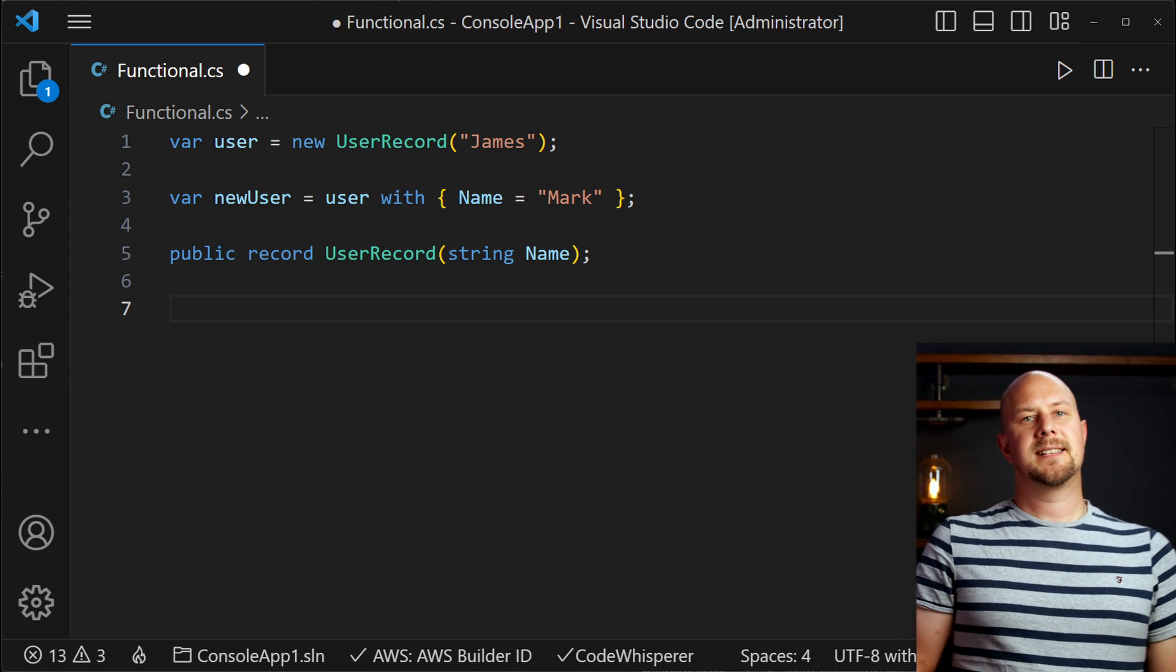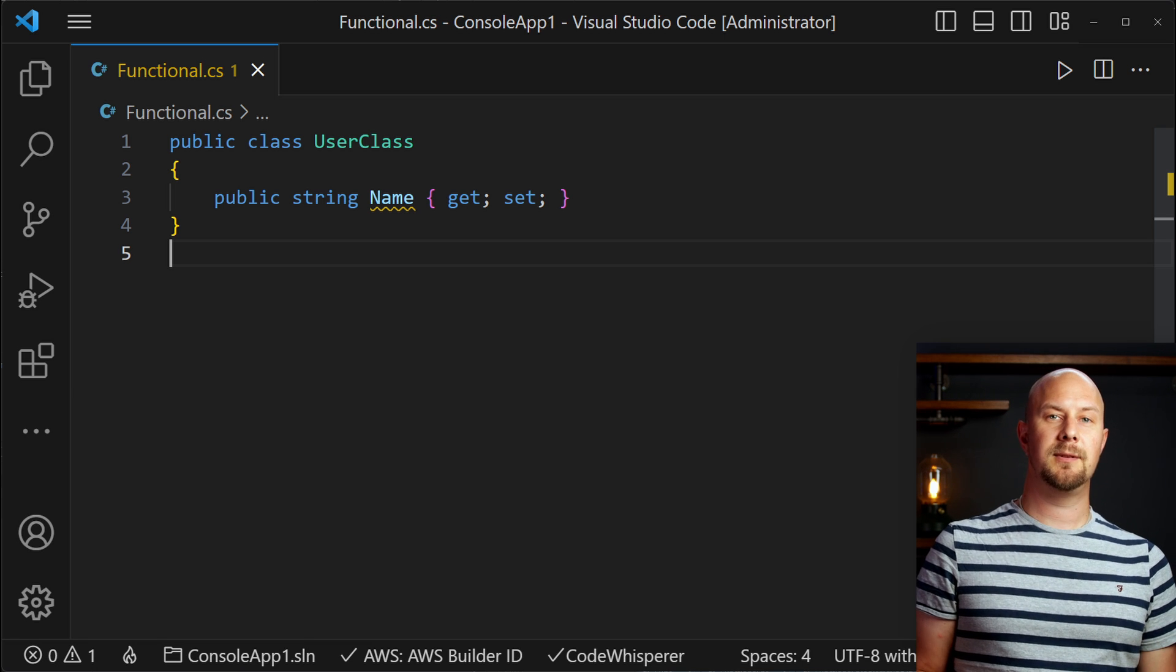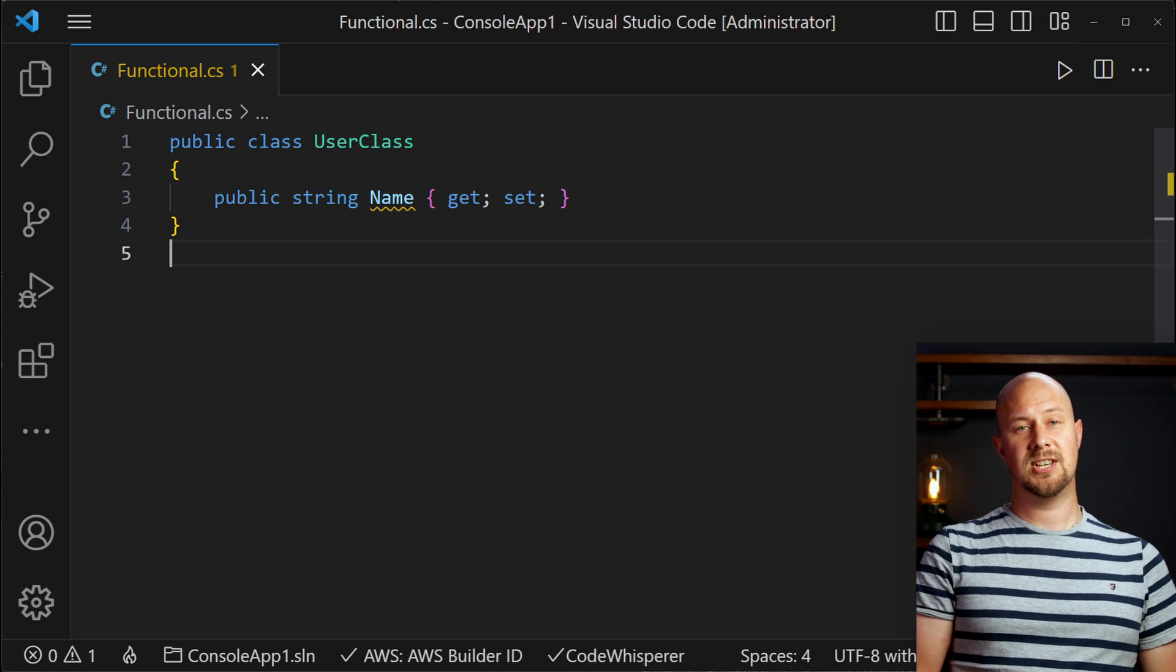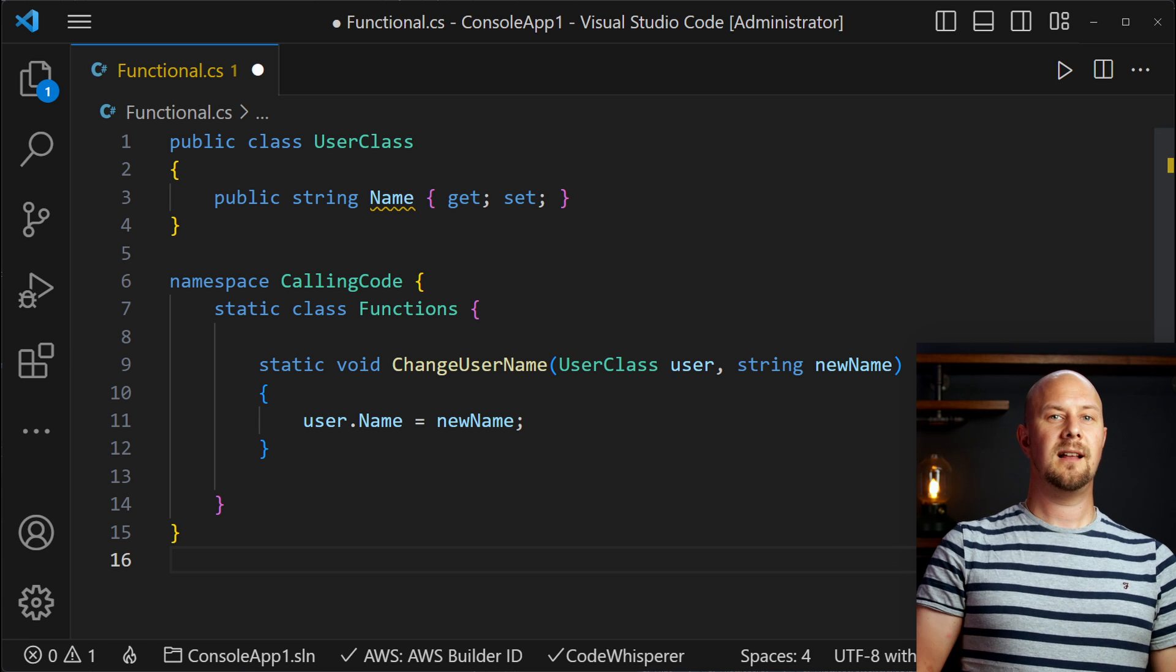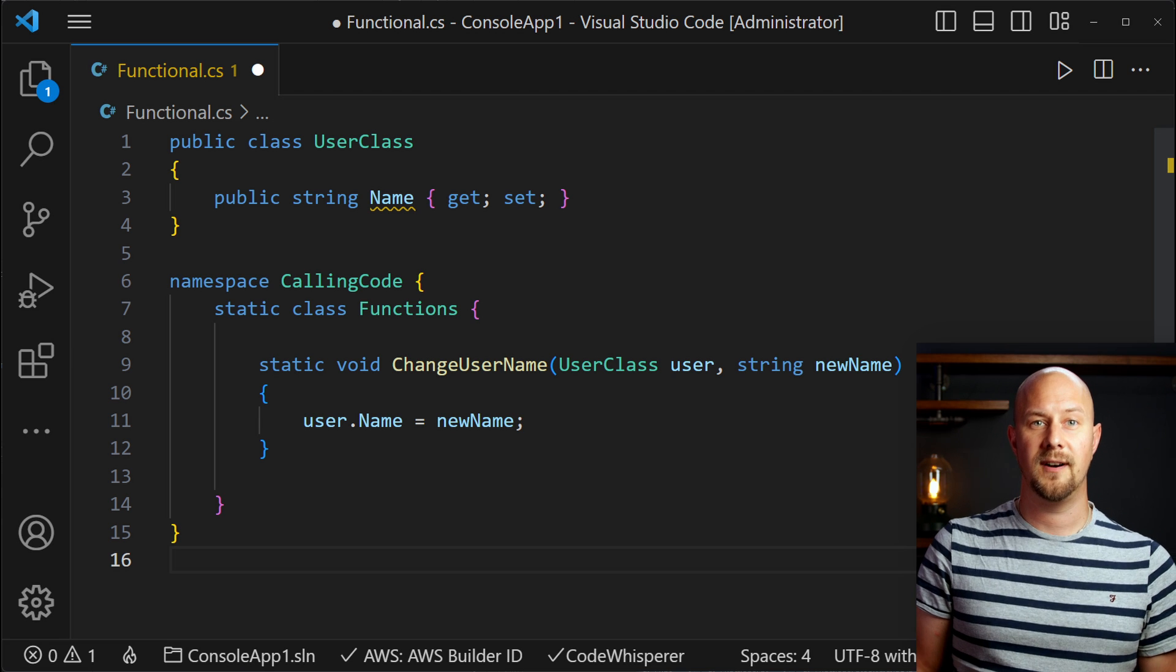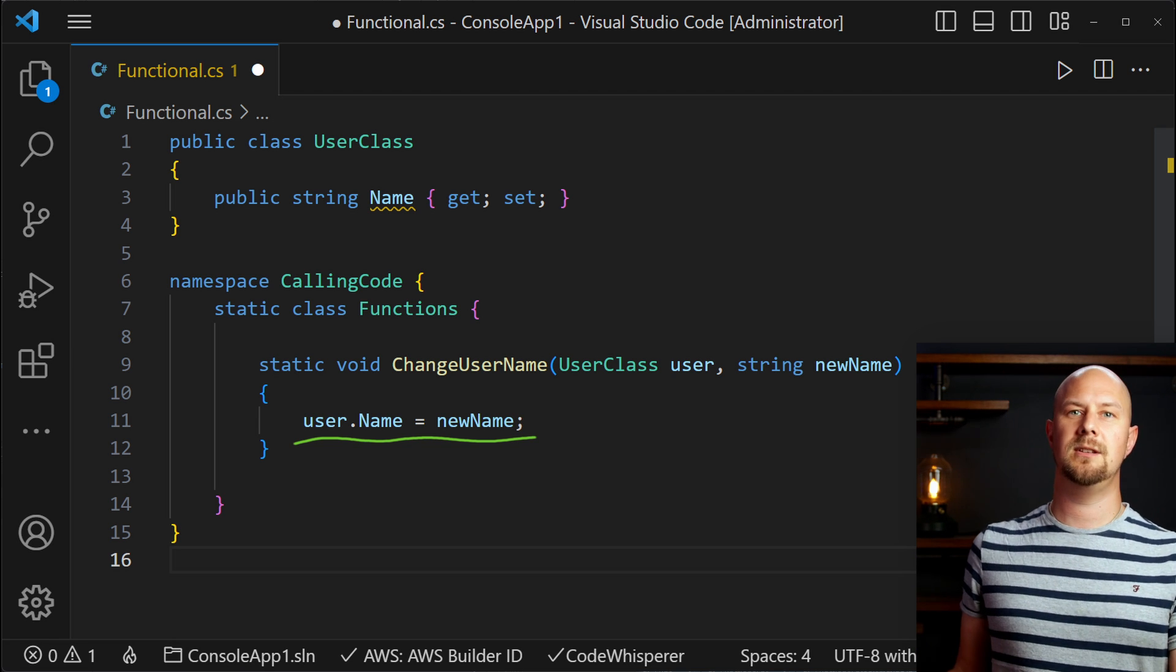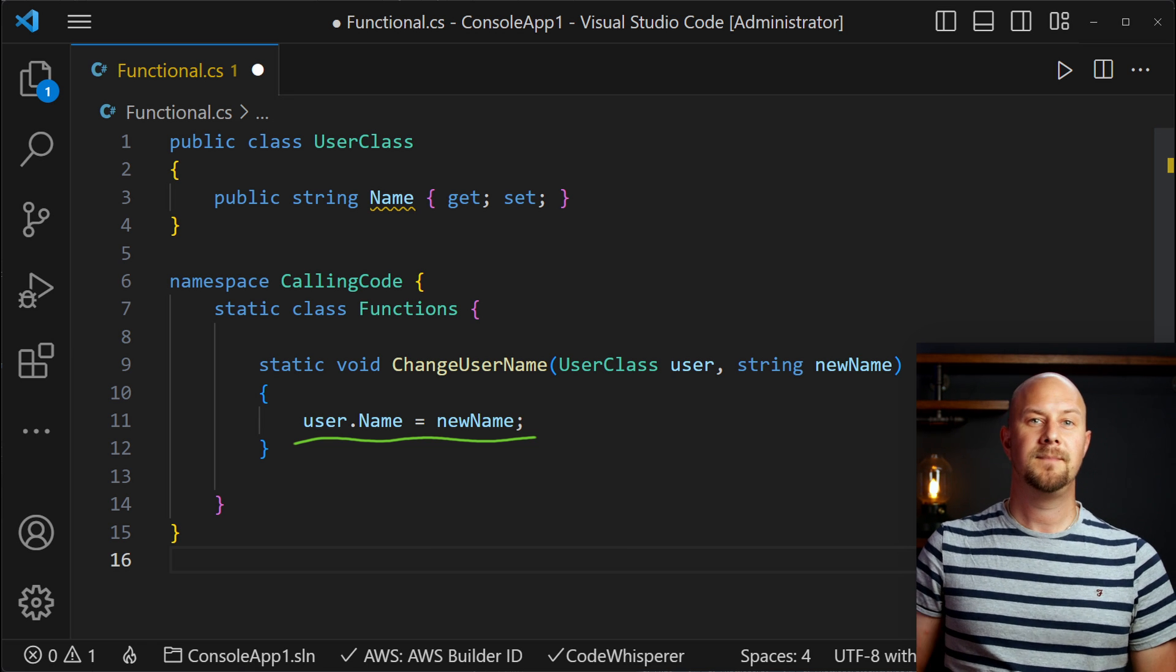Let's consider a more practical example. So initially we have a more object oriented approach where there's a user class here with a mutable name property. Now let's say that we had a function to change this user's name. So this function, changeUserName, takes the user class and the new name as parameters. Now because this is object oriented and not purely functional, in here we can simply assign user.name equals new name. So therefore we're mutating the user class to update the name.